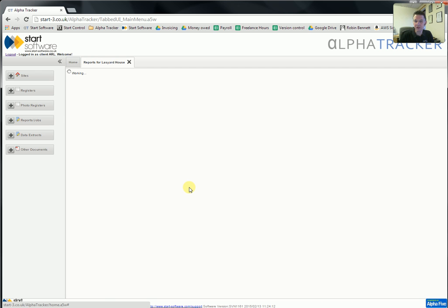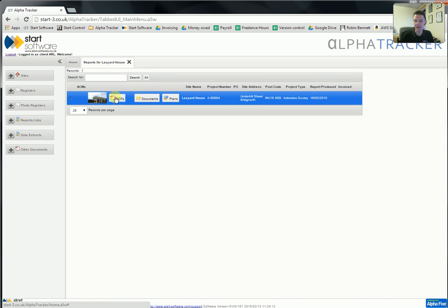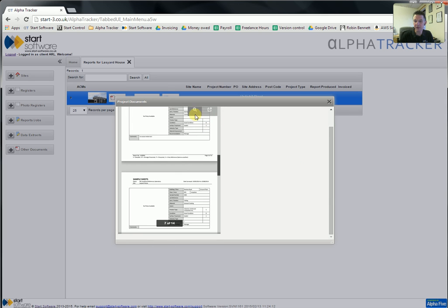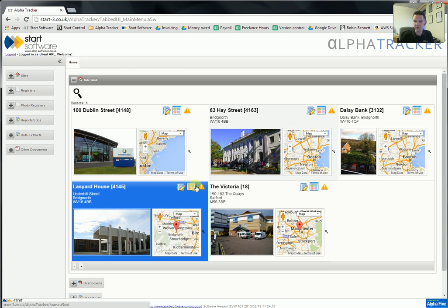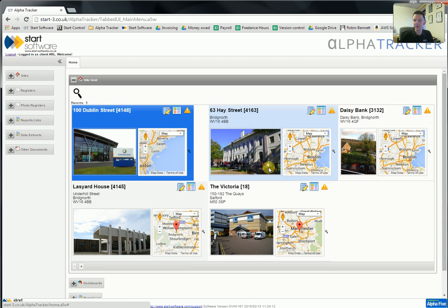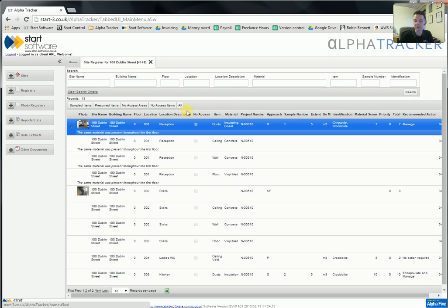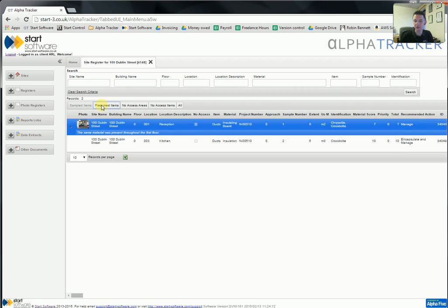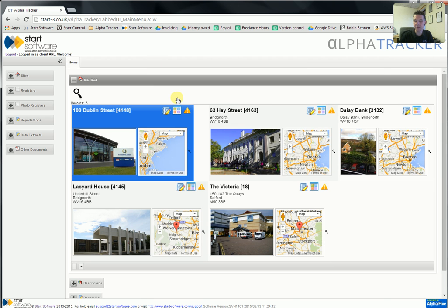From here you can also see the reports that have been created at that site — here's that particular one — including the ability to drill down straight to that particular PDF, which I can scroll through. I can print from here, I can download from here. I can see an asbestos summary by clicking on this one, which will tell me the items that are at that site and how many there are in terms of material score — the high-risk ones, medium-risk, lower-risk ones, etc. I can also see the register directly from here. I can see the asbestos register with thumbnail views. It's searchable; I can look at just the sampled items or just the presumed items. So I can drill down to the information at that site straight from the site grid — very versatile.